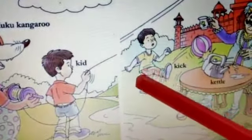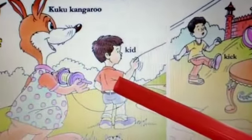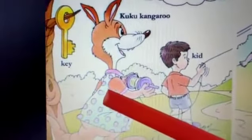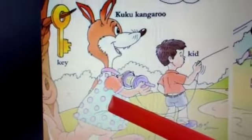Some children are playing near the palace. The king is having tea outside the palace.